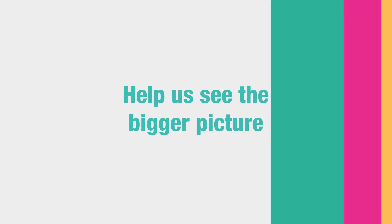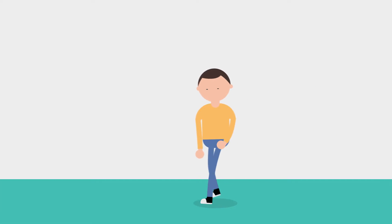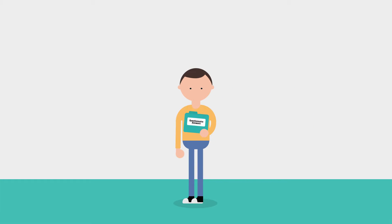Agree to linking data and help us see the bigger picture. We would like your permission to link some other data to your questionnaire answers.